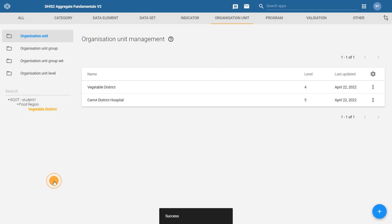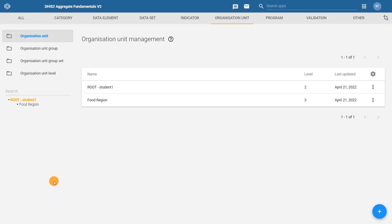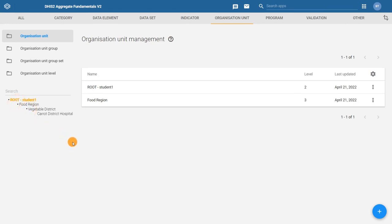We have now successfully created three organization units: a region, a district, and a facility. You can now review your hierarchy in the panel on the left side of the organization unit management page.